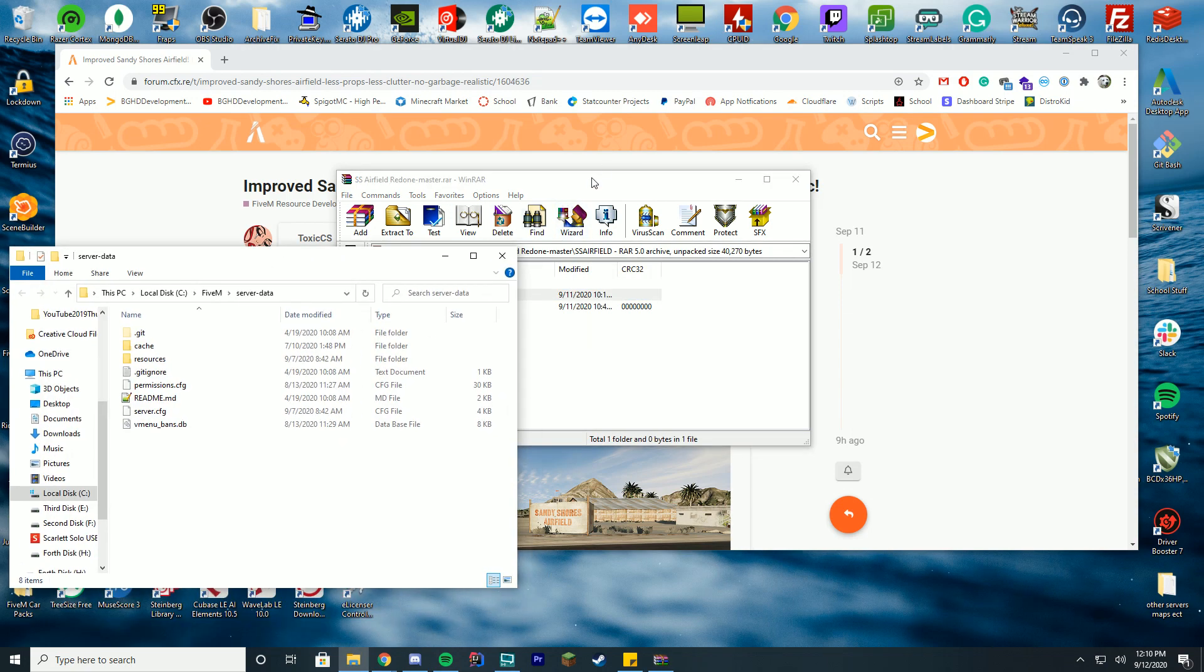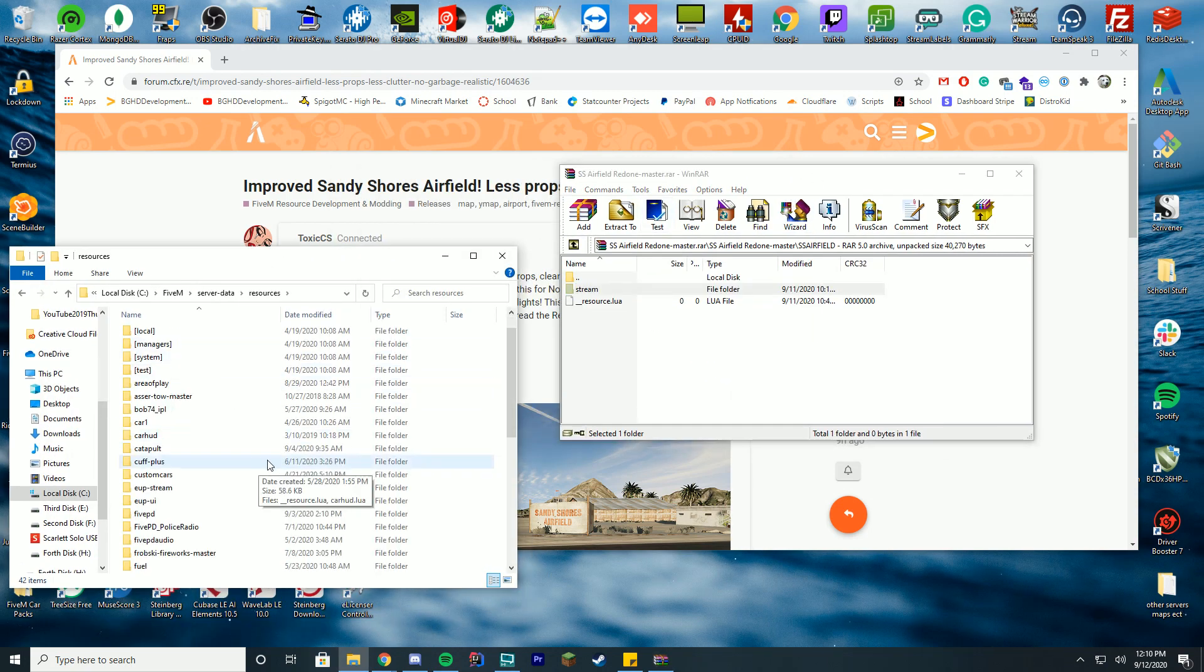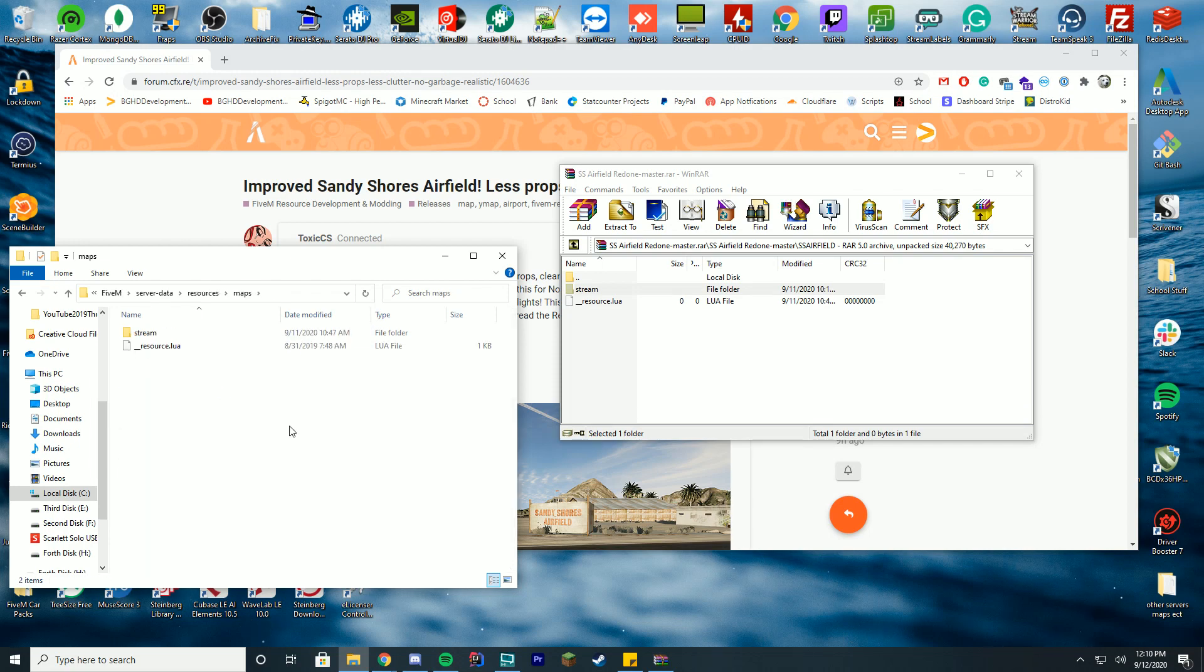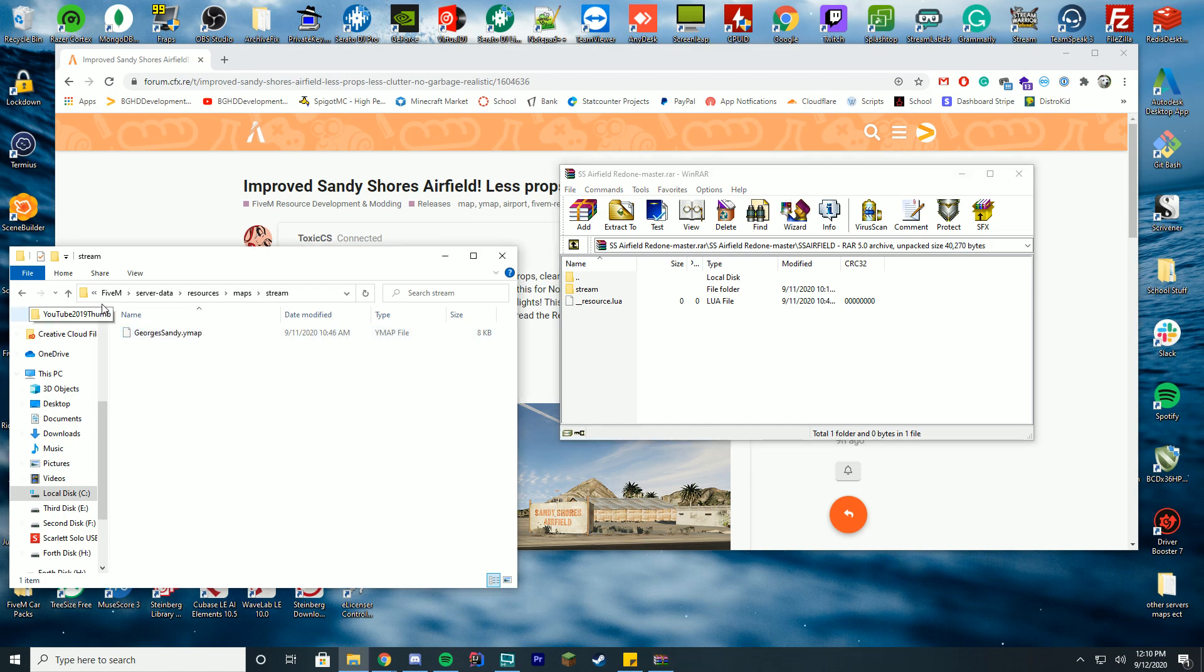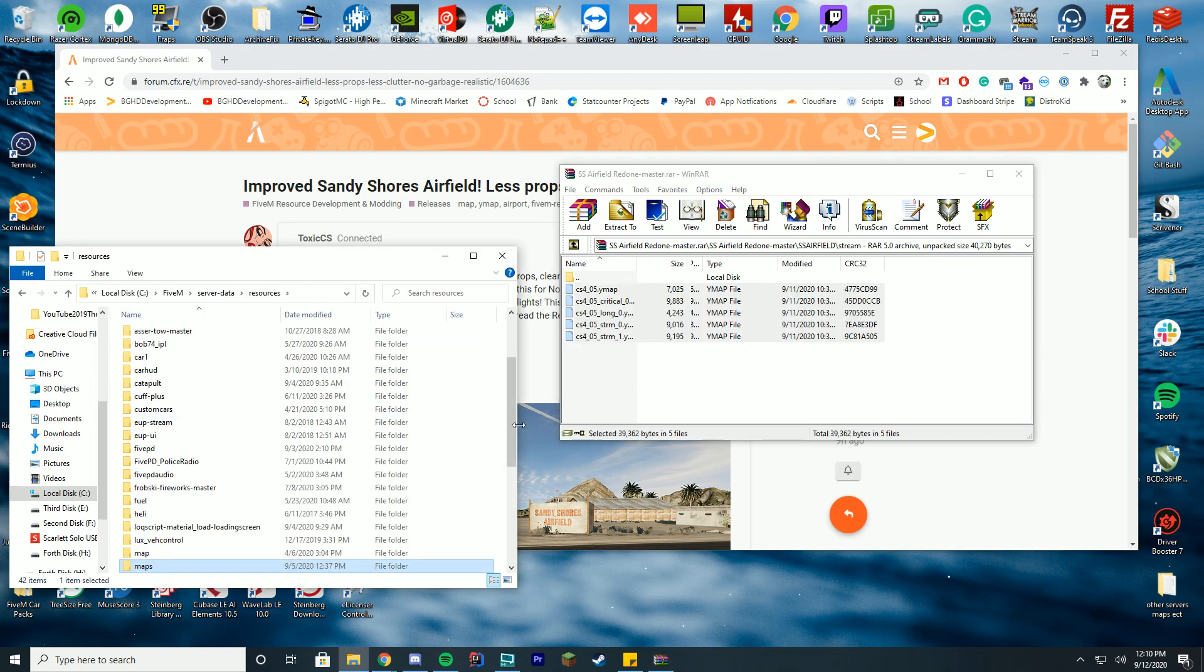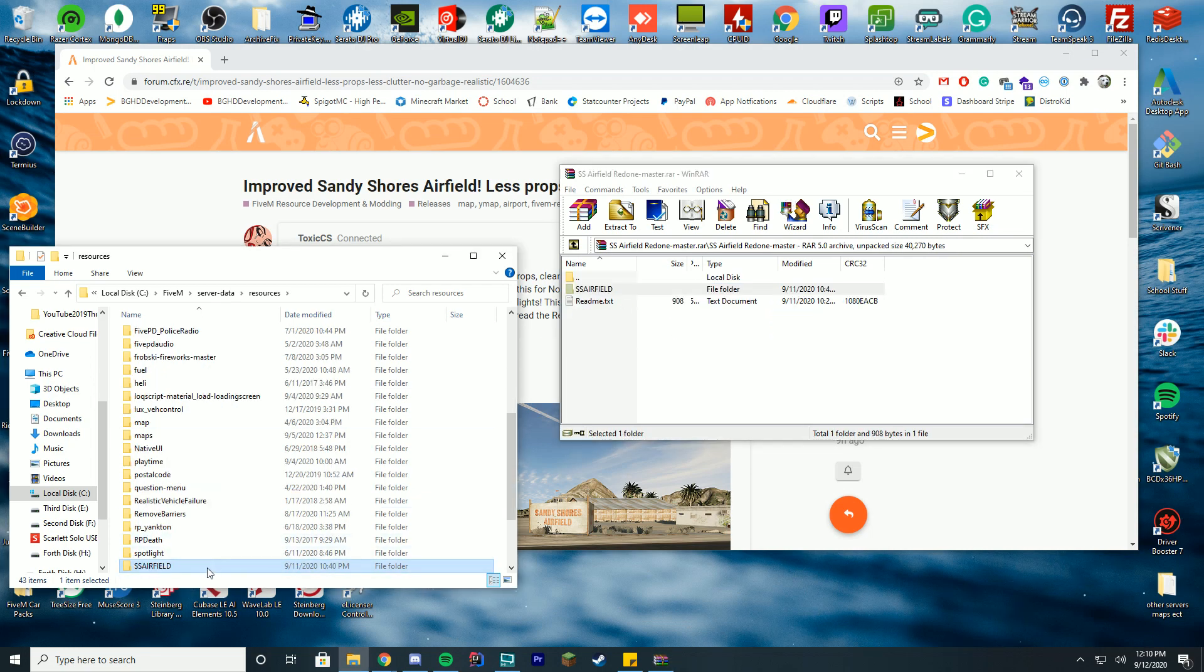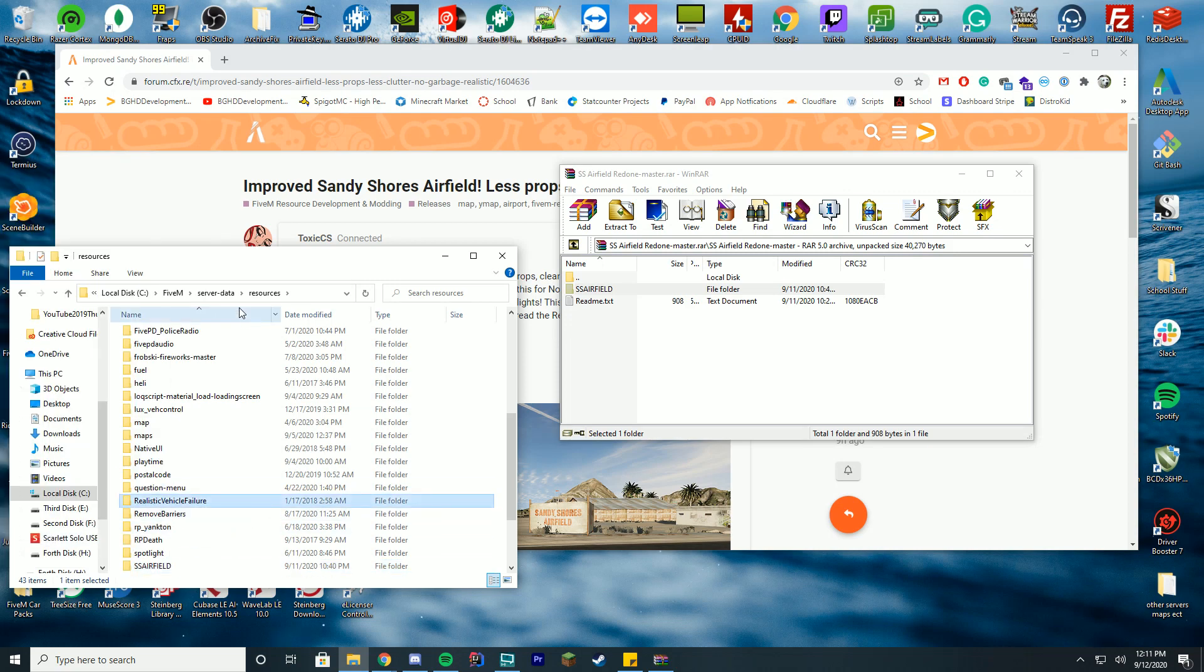If you already have your resources/maps folder created from the last two YMAP tutorial videos, you can drag all of these YMAPs into that pre-made maps folder. Or if you're just installing this, you can drag this entire folder in. Don't rename it or anything, just keep it the same name.